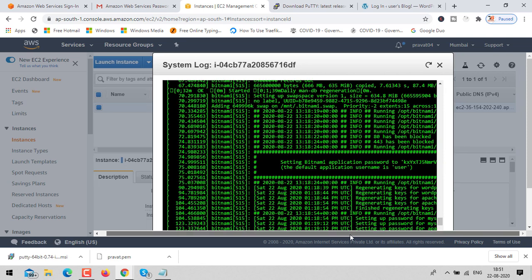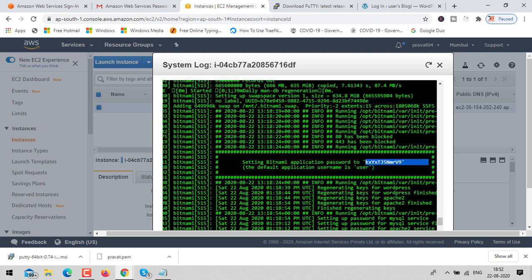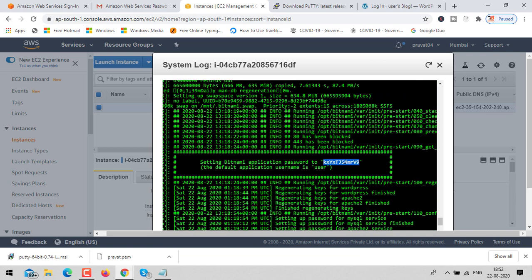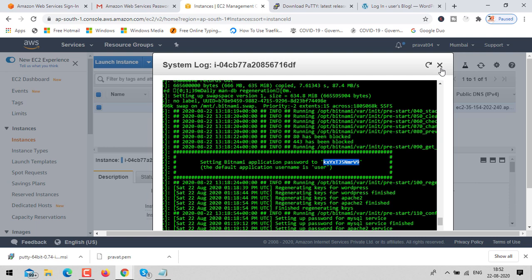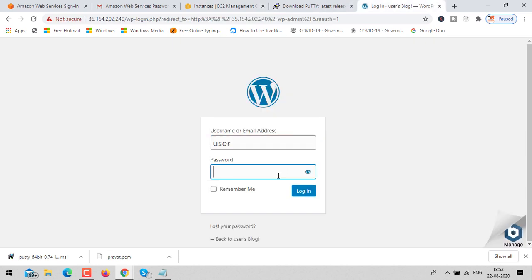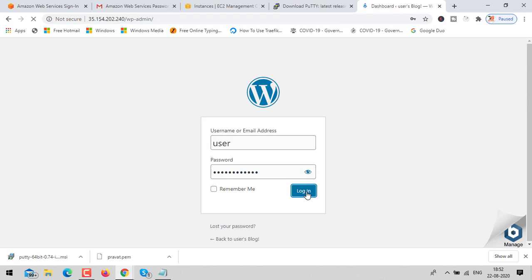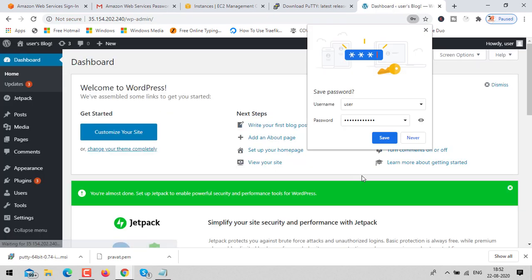Here you can see the password. Just copy it, paste it into the login form, and click login. We have successfully launched our WordPress application.